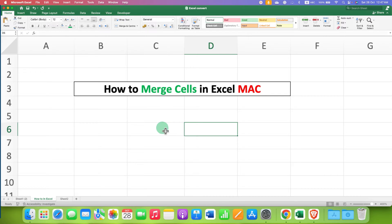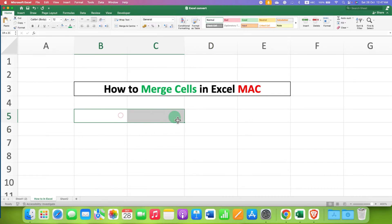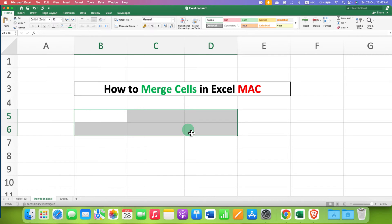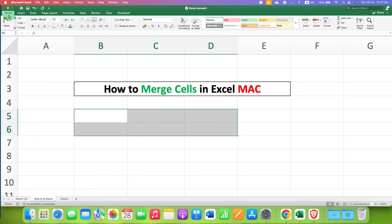To merge cells in Excel, select the cells using a mouse or a keyboard. And after selecting the cells, the option is available under the Home tab.